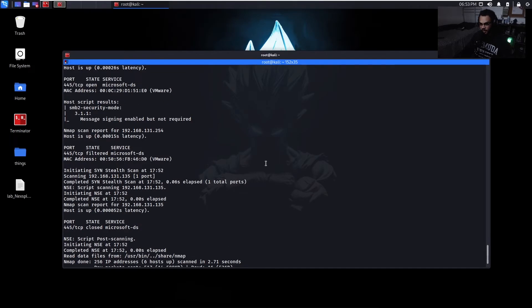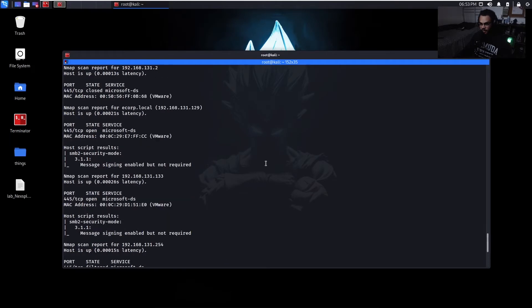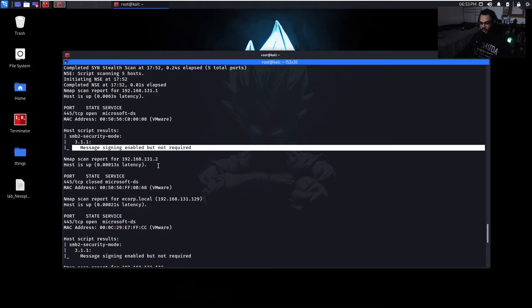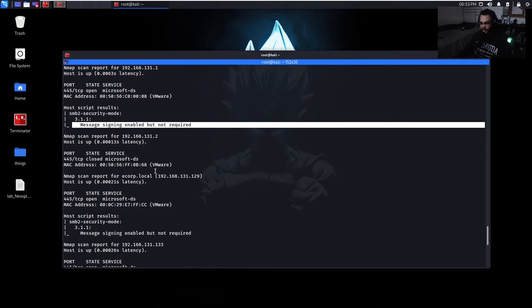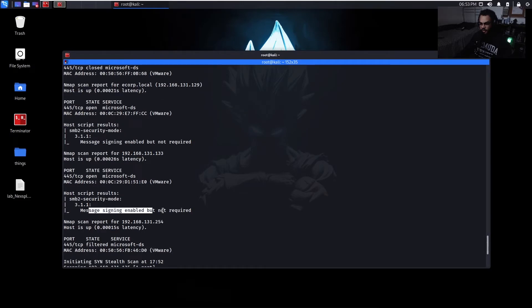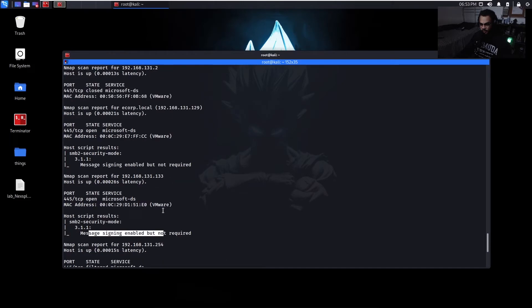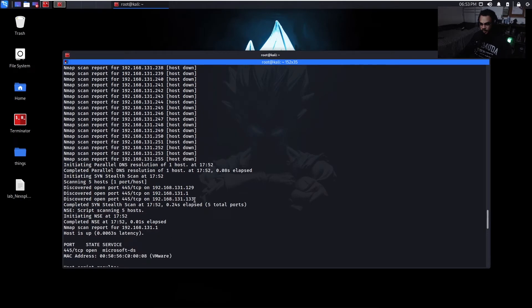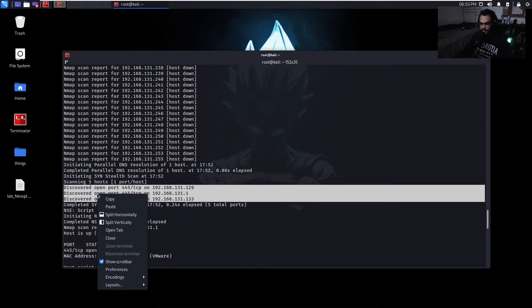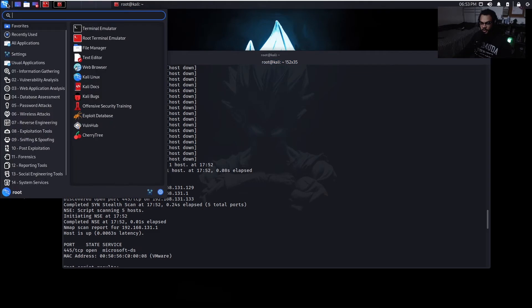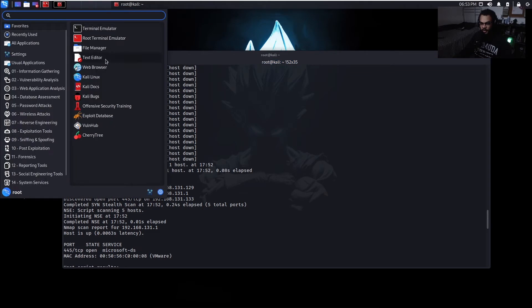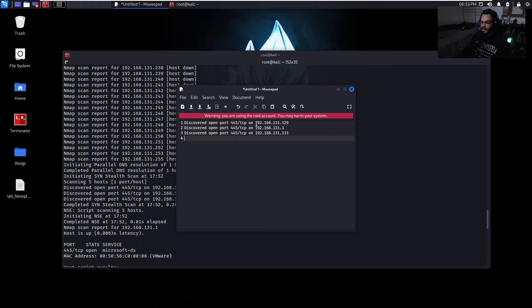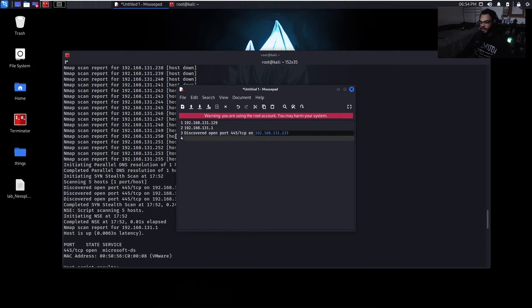Now going through our scan, we want to take note of all the ones that have message signing enabled but not required. So we got one, two, three. Alright, so we got three hosts that are vulnerable to this. So just copy these because we're going to need them for later. Let me just open up a text editor. Put these down. Just want the IP addresses.